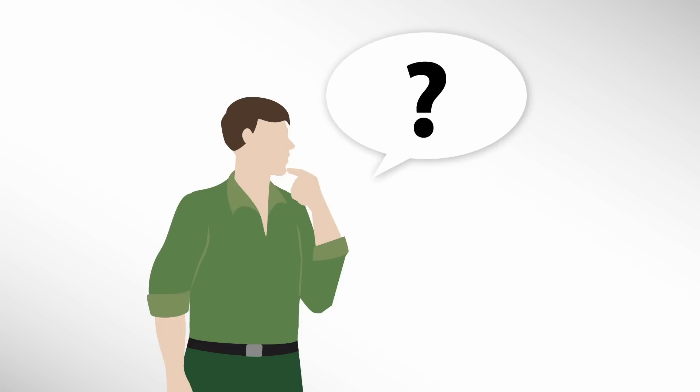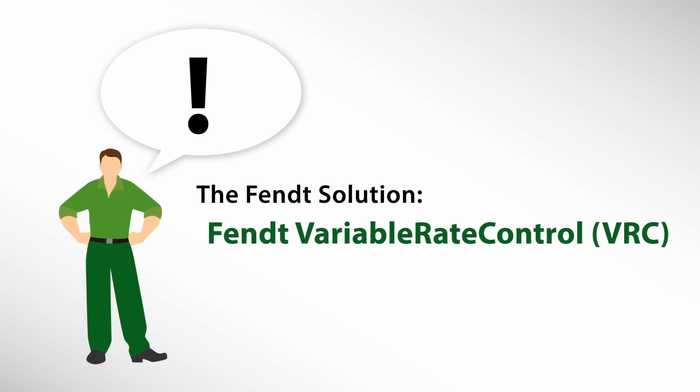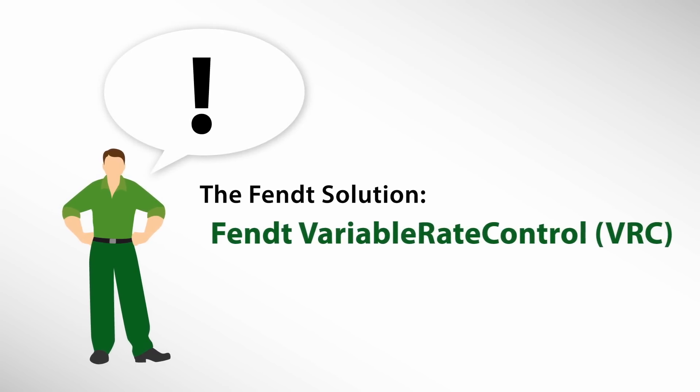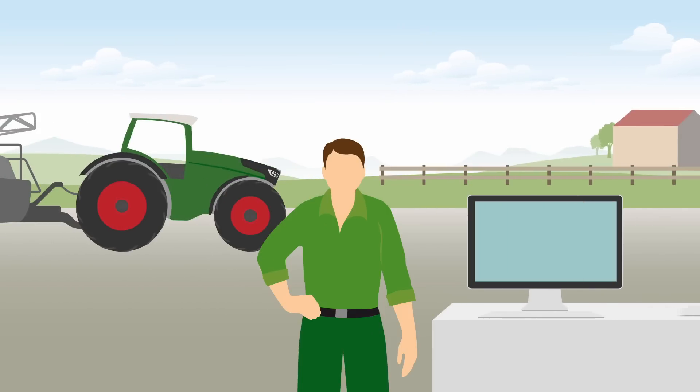What to do? We have the answer for you. Variable rate control.